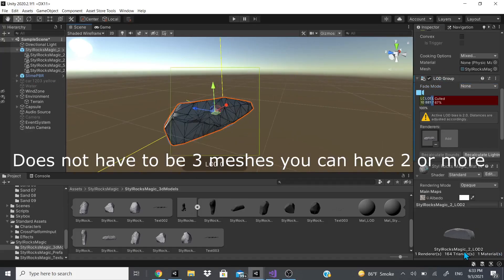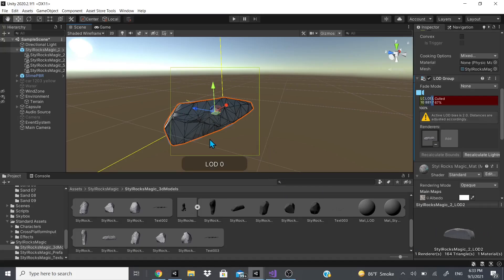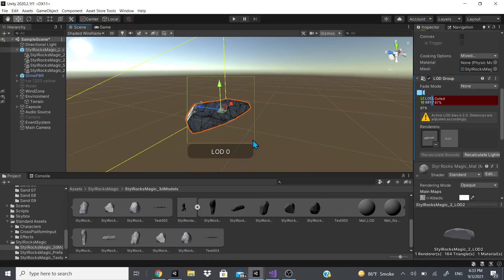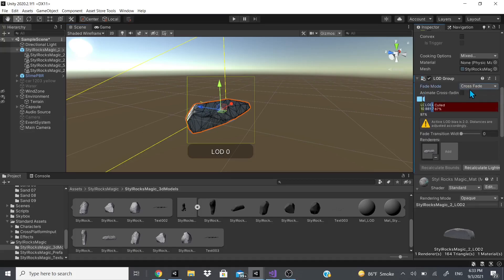That's what you would pretty much do to use an LOD group. Get three meshes: one with a really good high quality model with a lot of triangles or polygons, another one with a little less, and then the last one with very minimal. When you drop your models in all you have to do is add this LOD group.